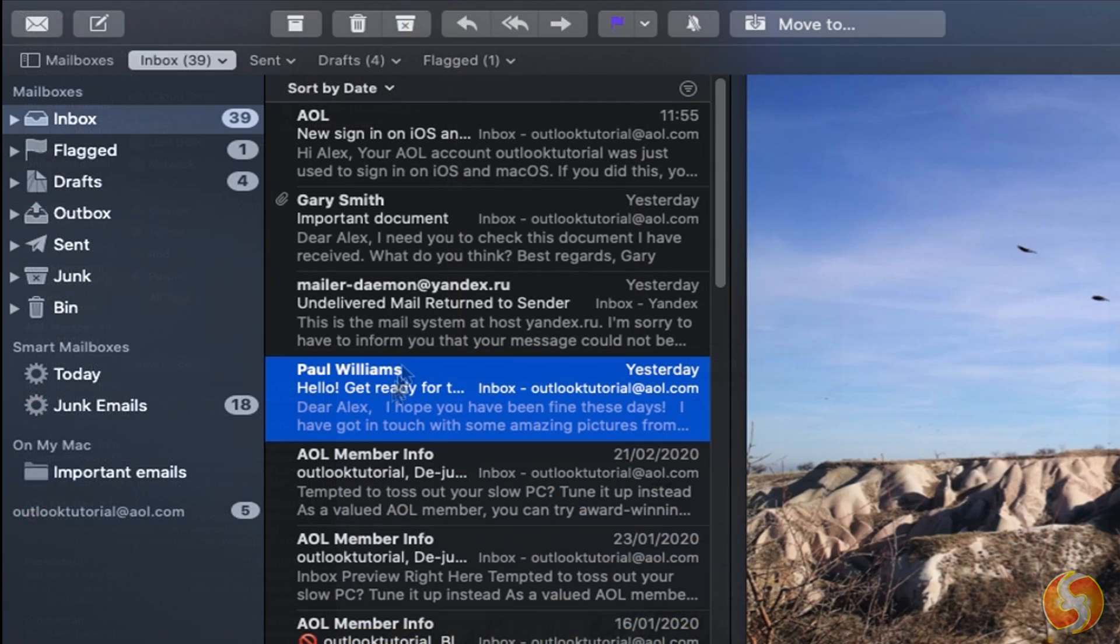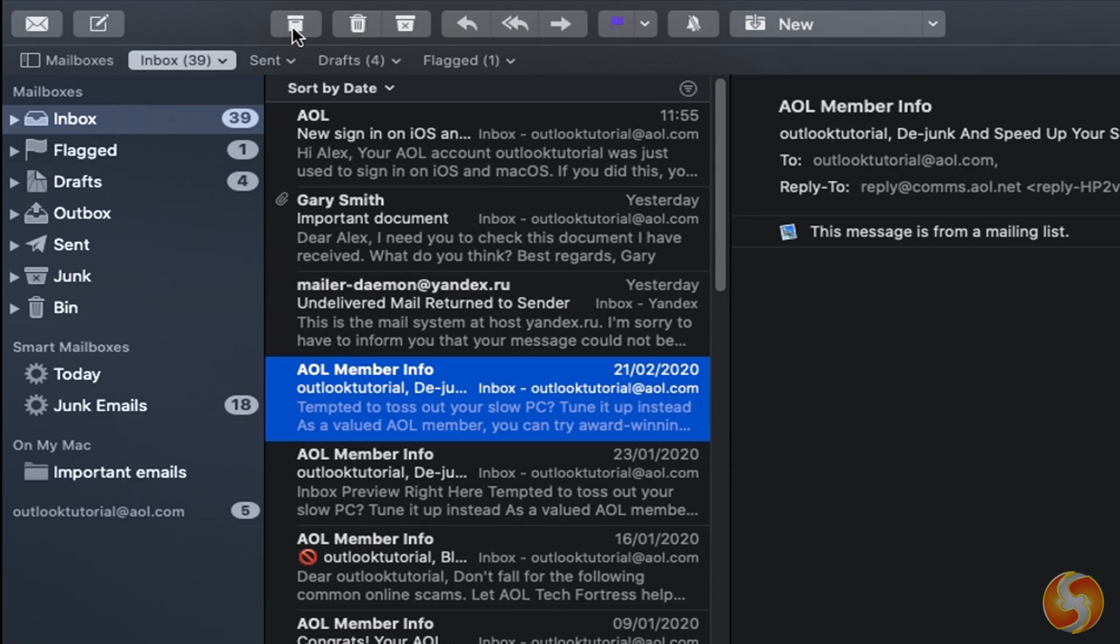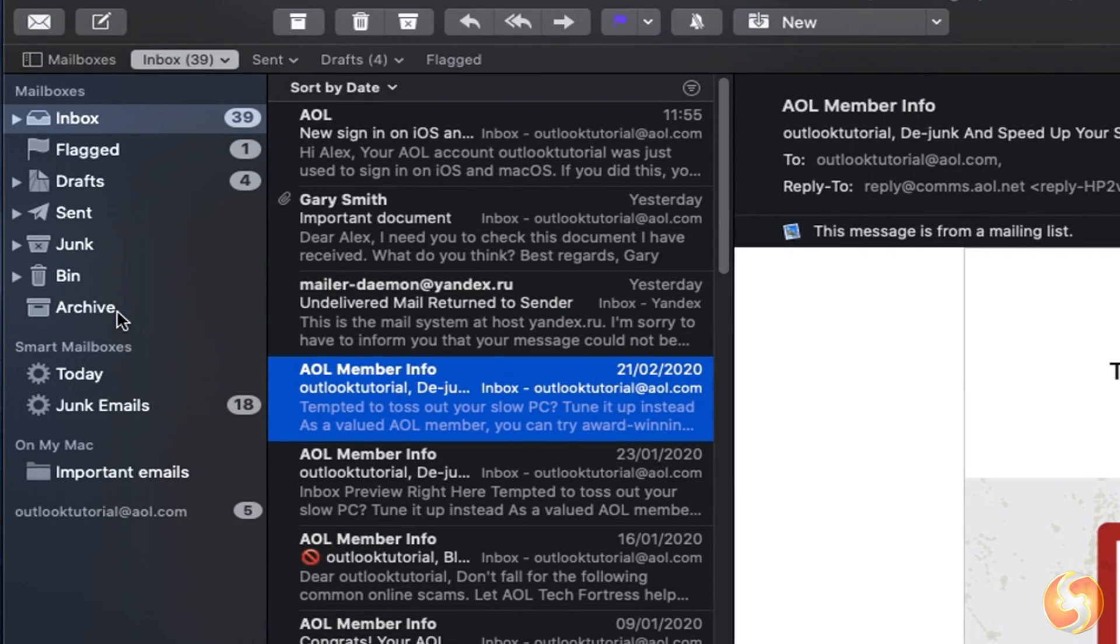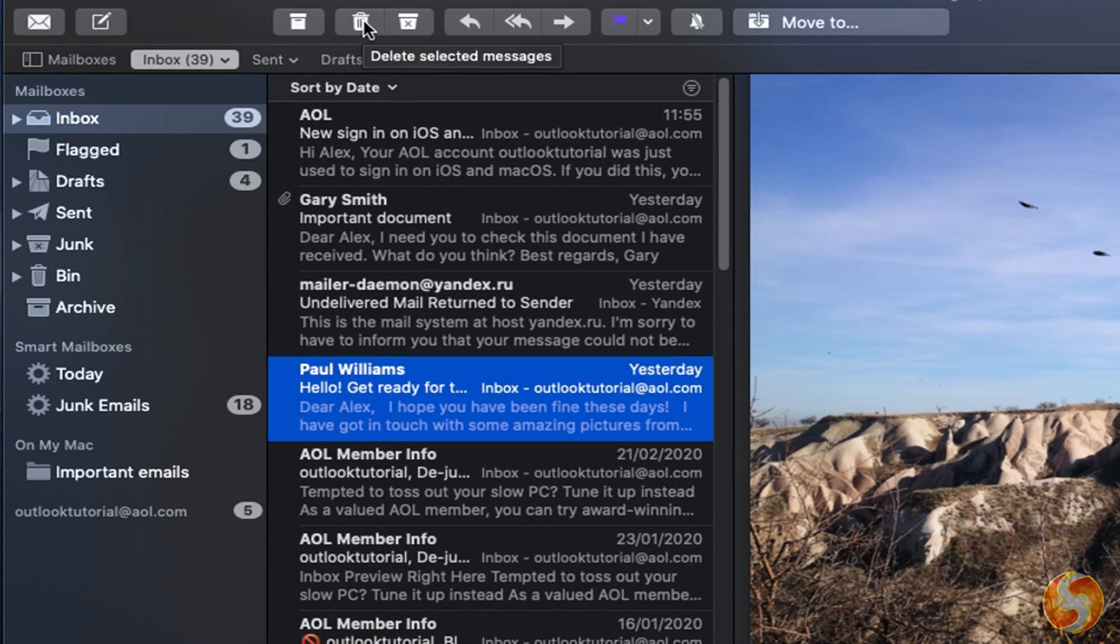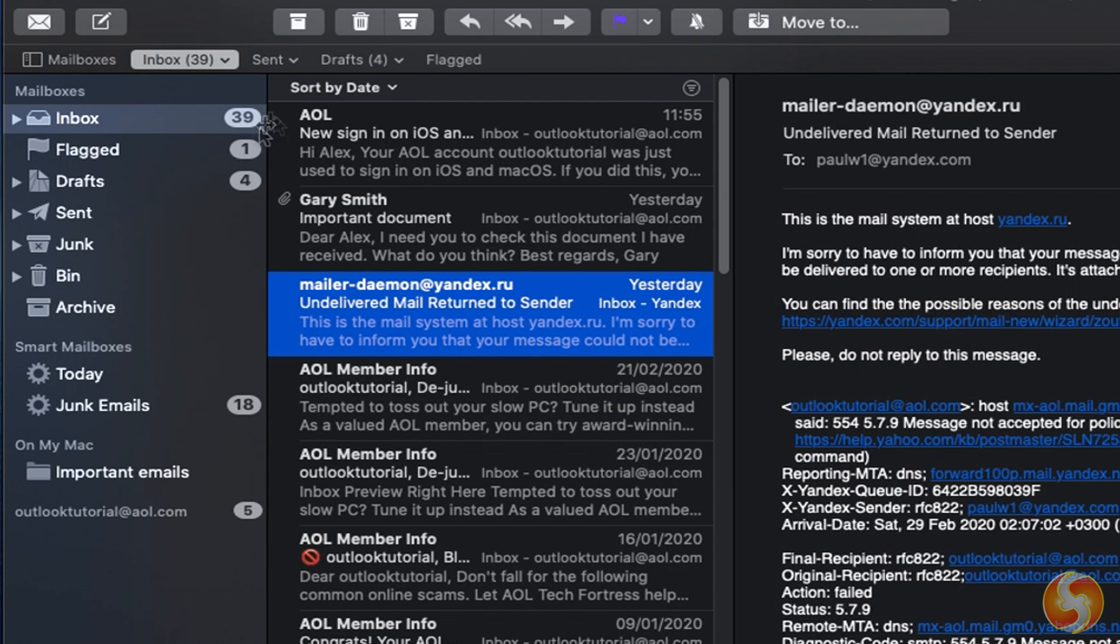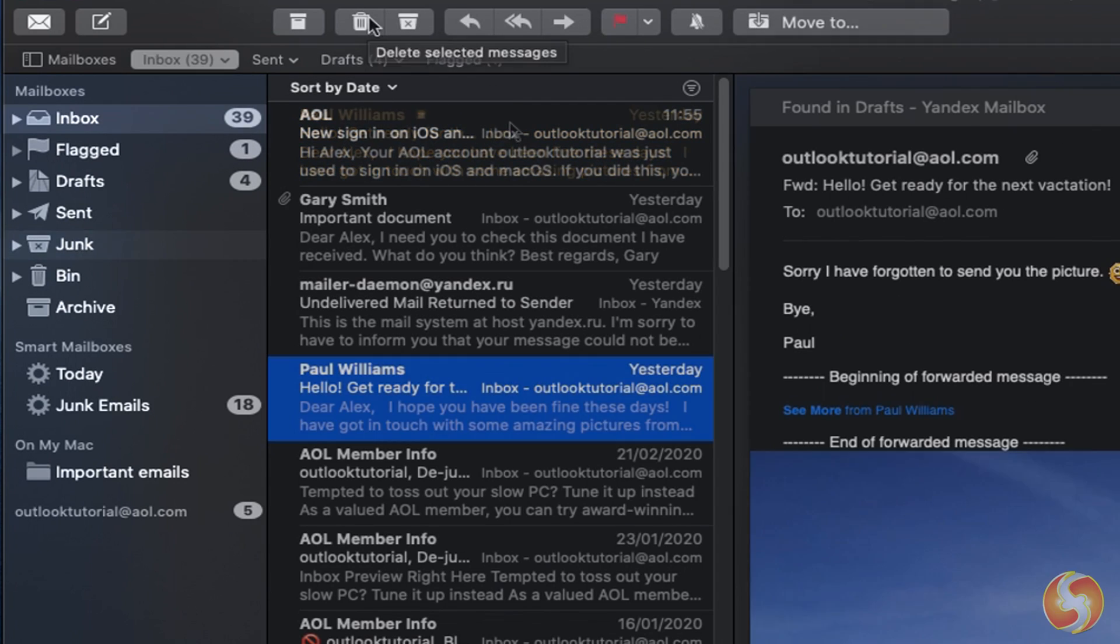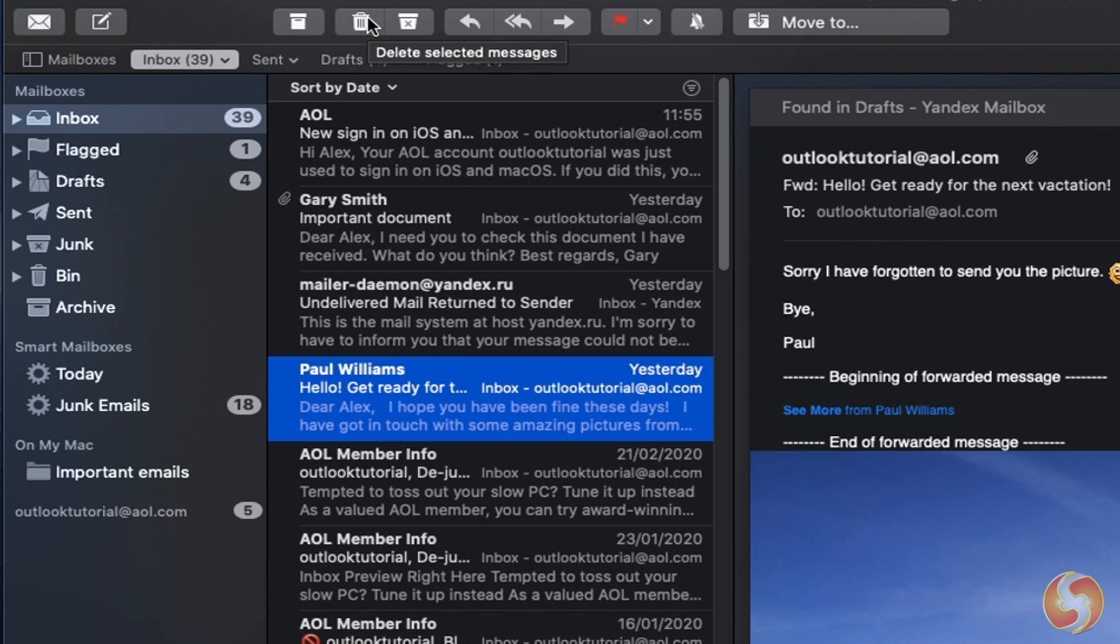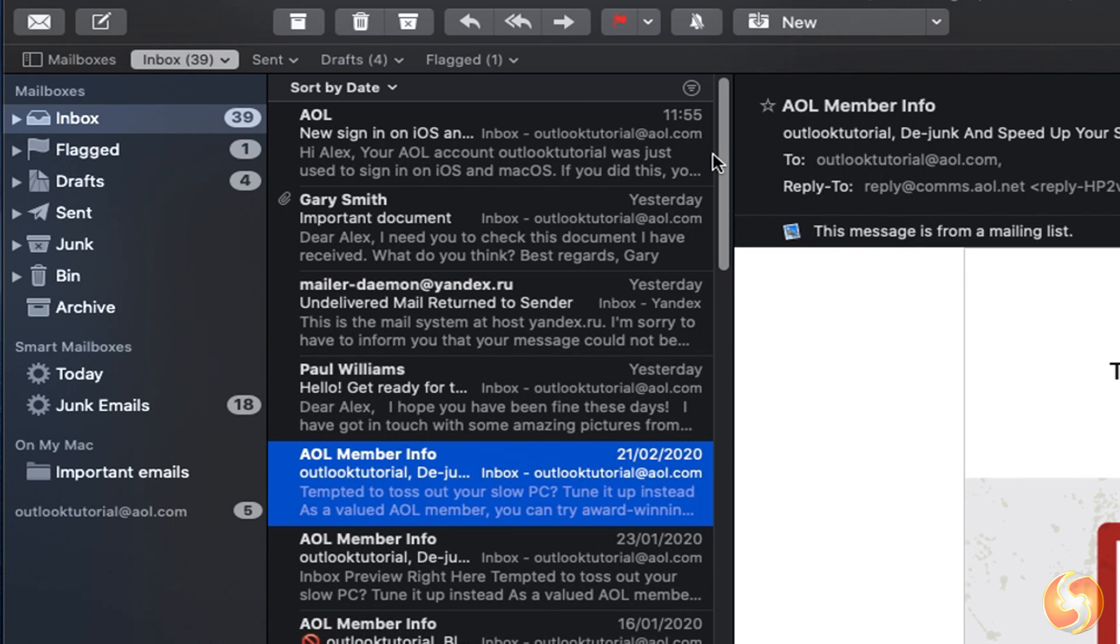On top you have several buttons to manage the selected email. Use Archive to store the email inside the Archive folder. Use Delete or Junk to move the email to the Bin or the Junk folder, using Command and Z to undo this action.